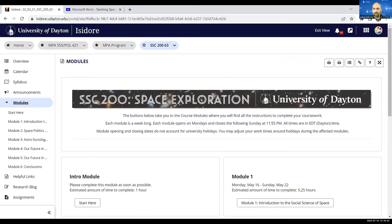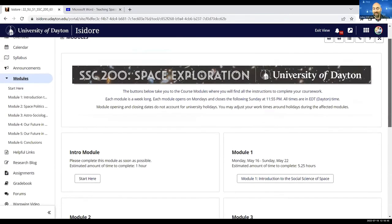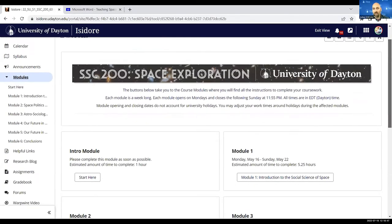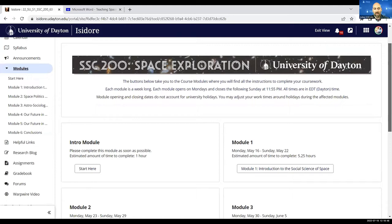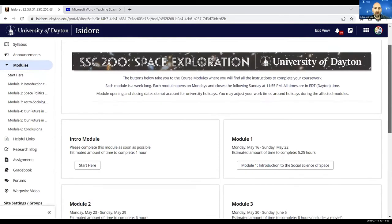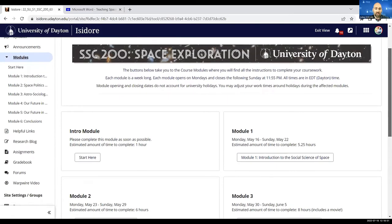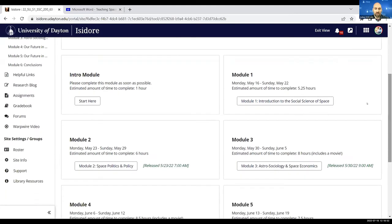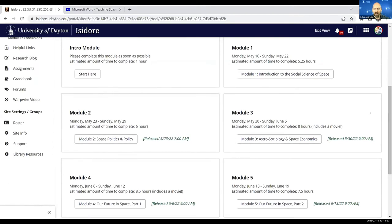Students go through six content modules. You can look at the overview page here, which includes the intro module and then the six content modules.